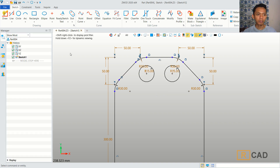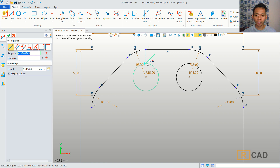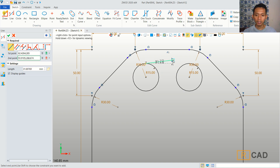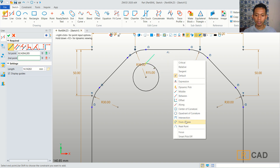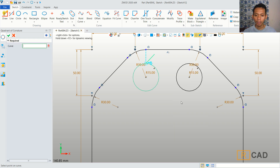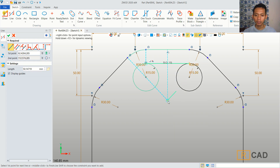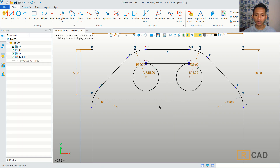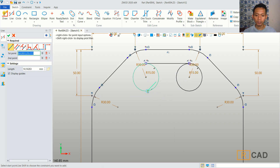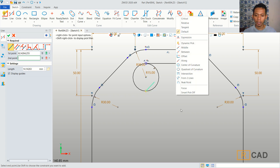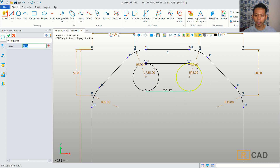Now we can use the line command. I will create a line starting from this point, then right-click and choose the Quadrant of Cursor option. You can click at this point. We create another line starting from this point and move it into this point.